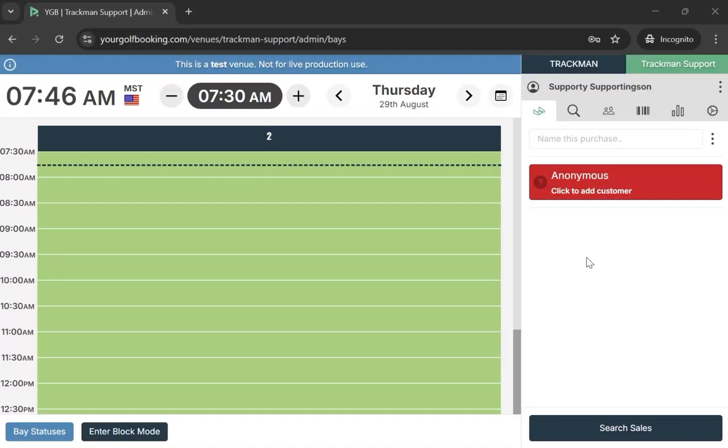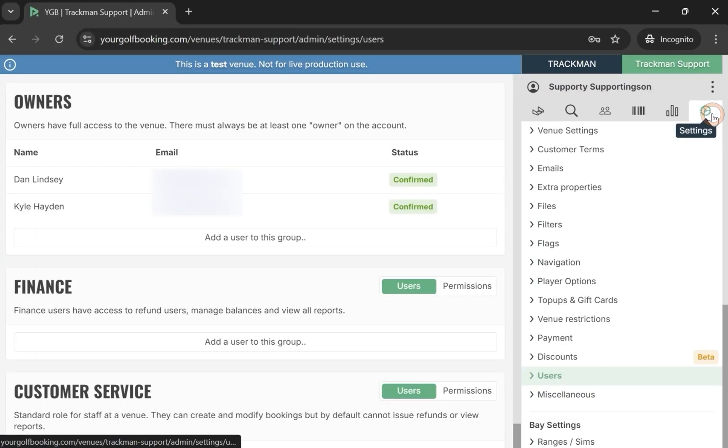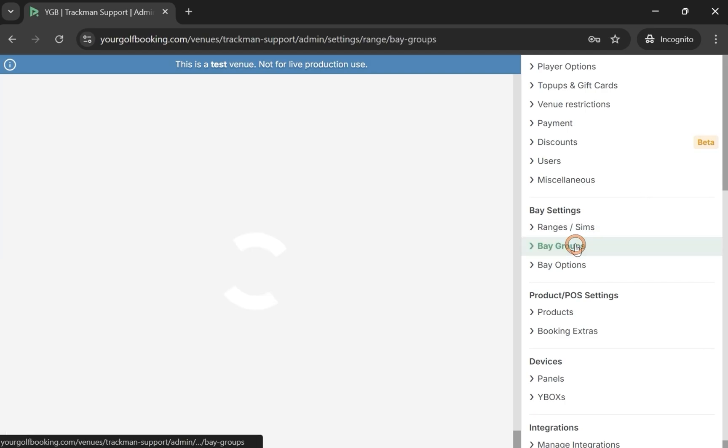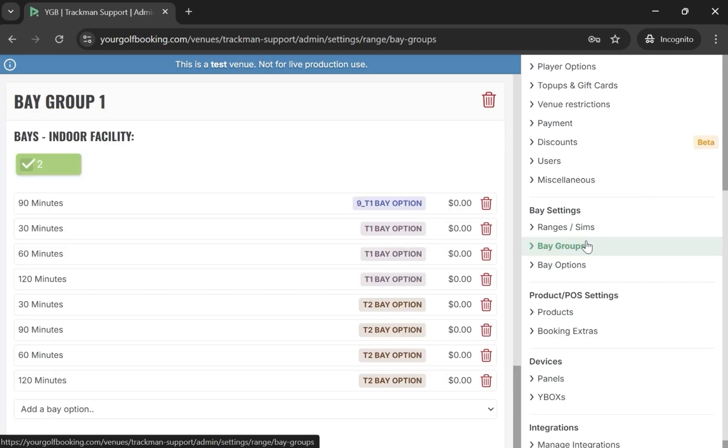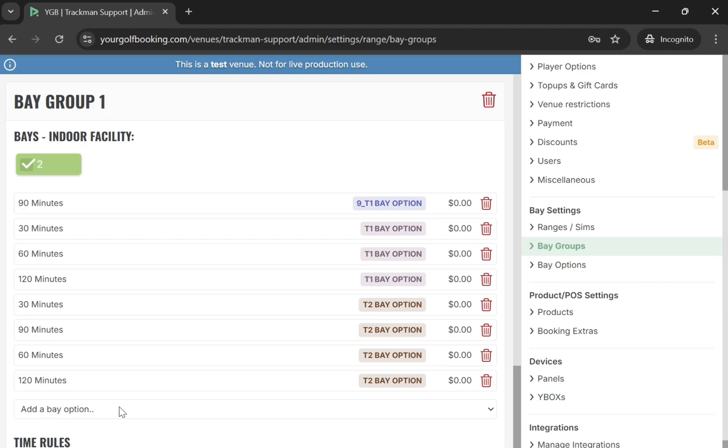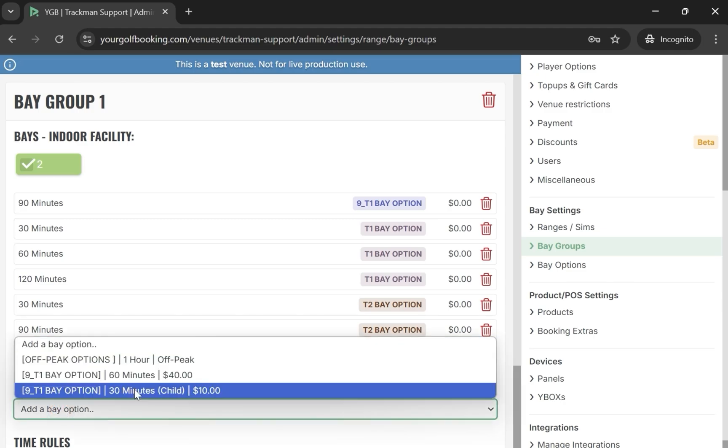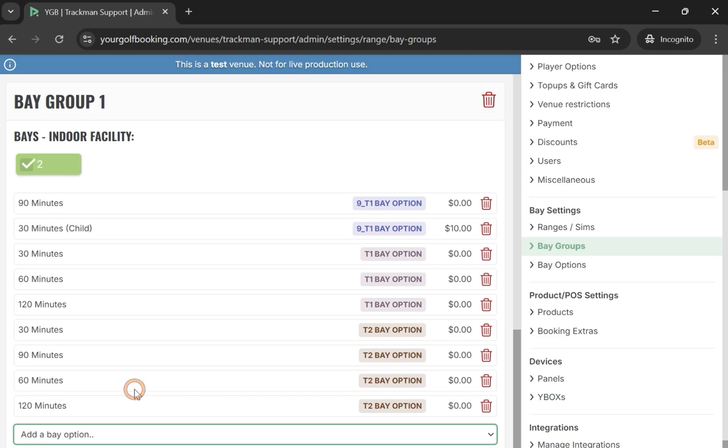Section 5: Assigning Bay Options. Start by opening your venue in your golf booking. Then navigate to the settings on the right-hand side. Now select Bay Groups. Next, select Add a Bay option. Choose the options you want to add, and then select Update.